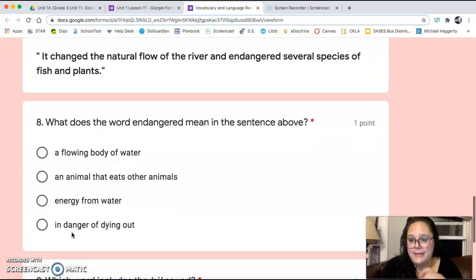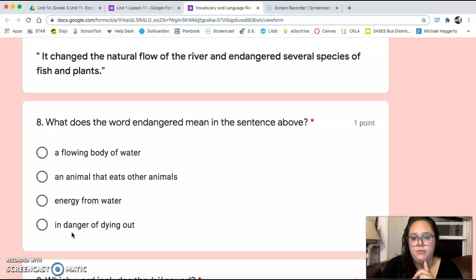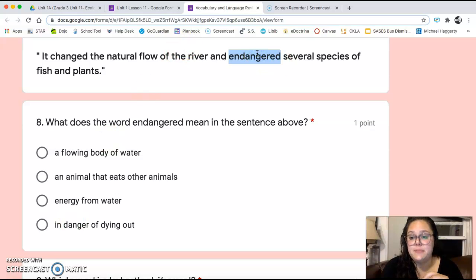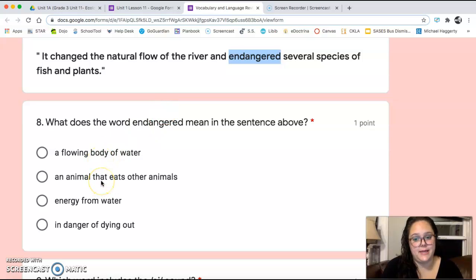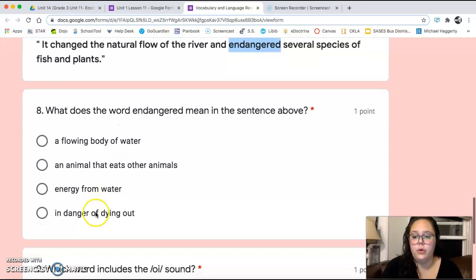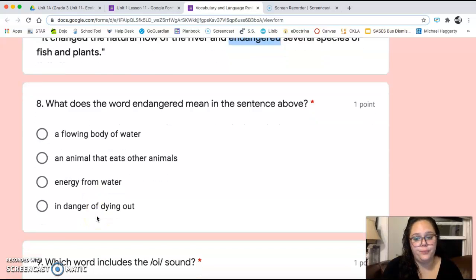Number eight: 'It changed the natural flow of the river and endangered several species of fish and plants.' What does the word endangered mean in the sentence above? A flowing body of water, an animal that eats other animals, energy from water, or in danger of dying out?